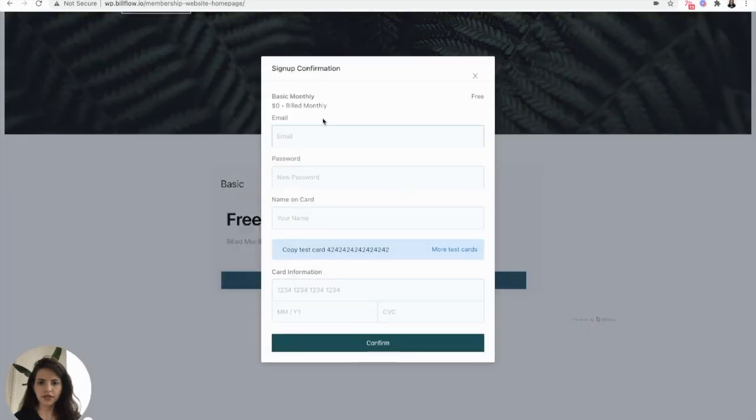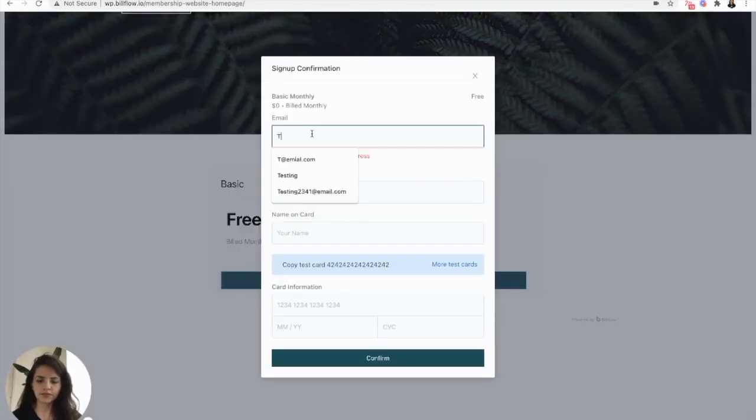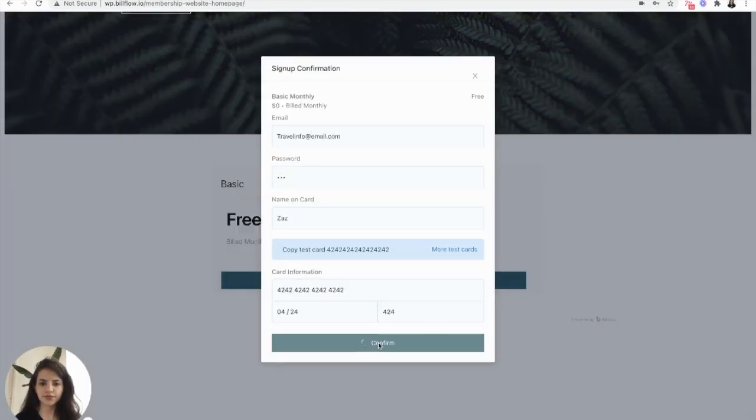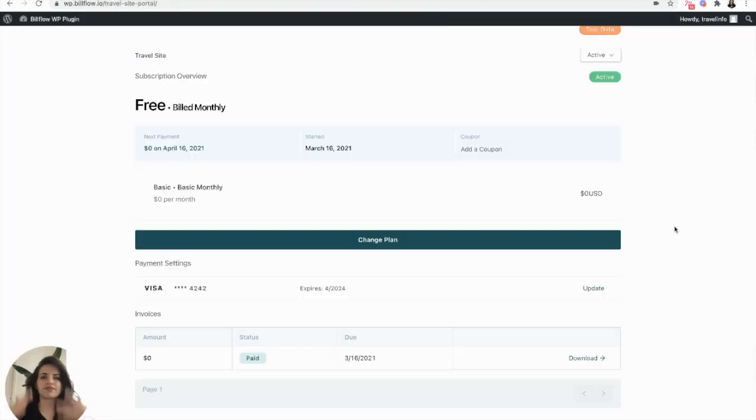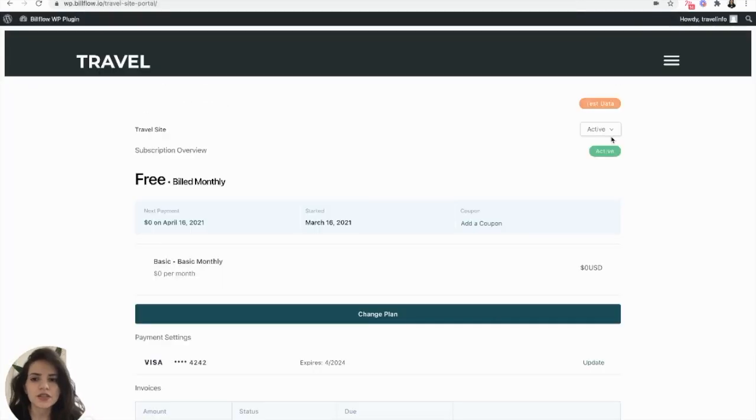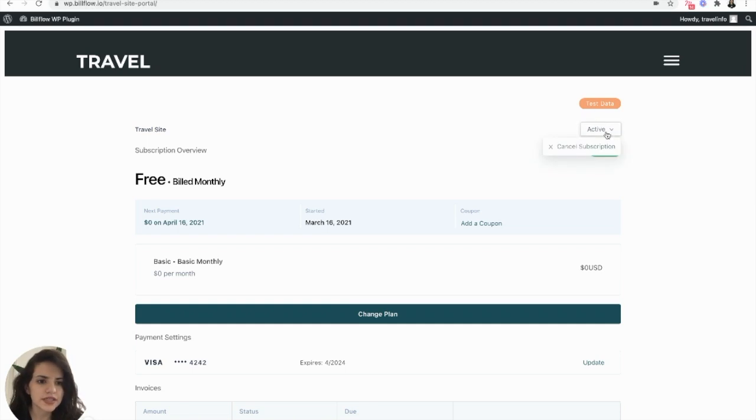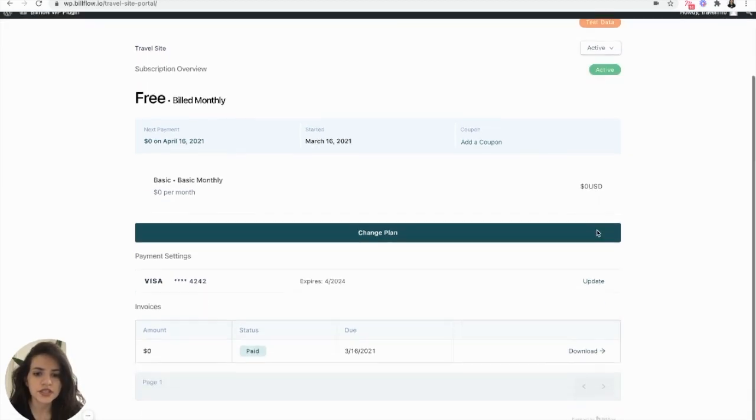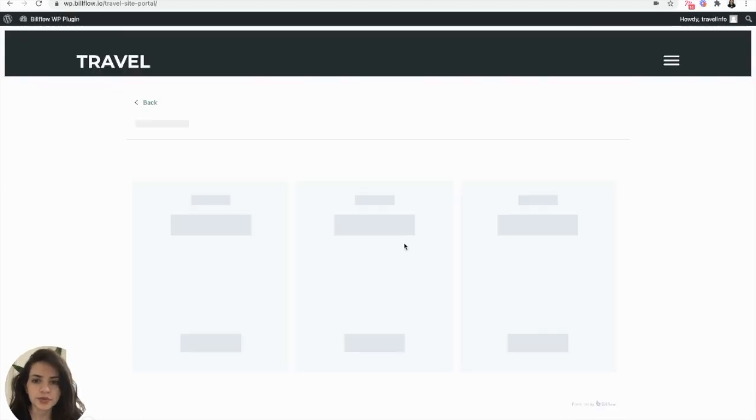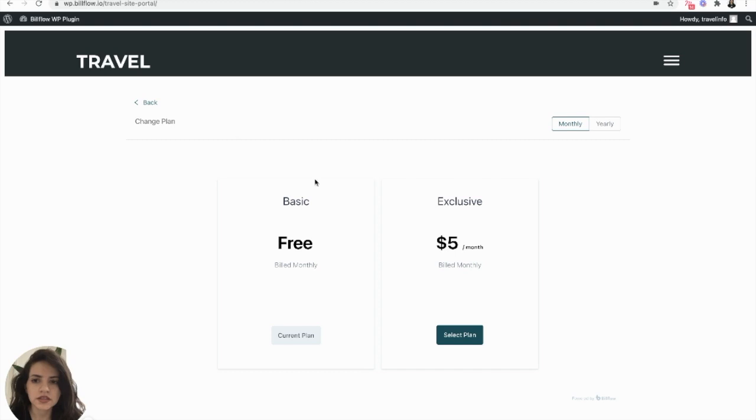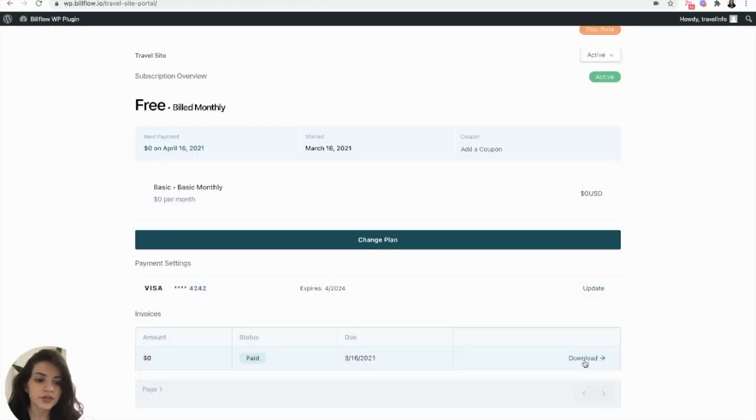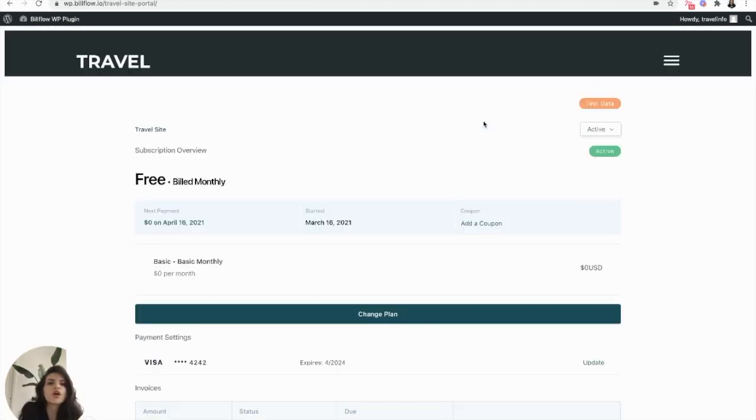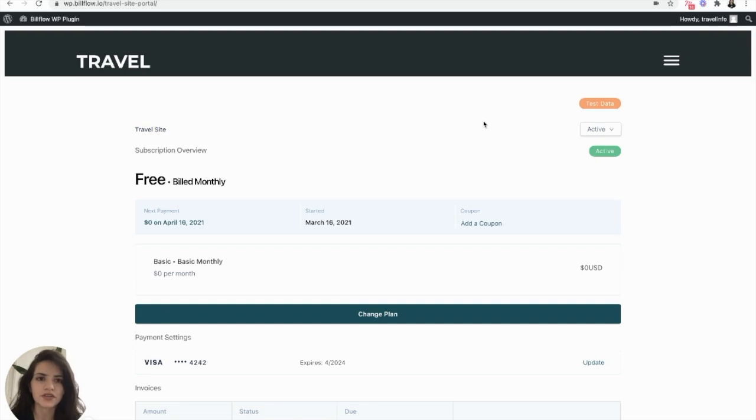I'm going to select a free plan, fill out the form. And awesome, it works. As you can see, our users can now cancel their subscription, change plan, update their card or download their invoices all within one page without ever having to bug you. Now let's just make sure that this also works in Stripe.